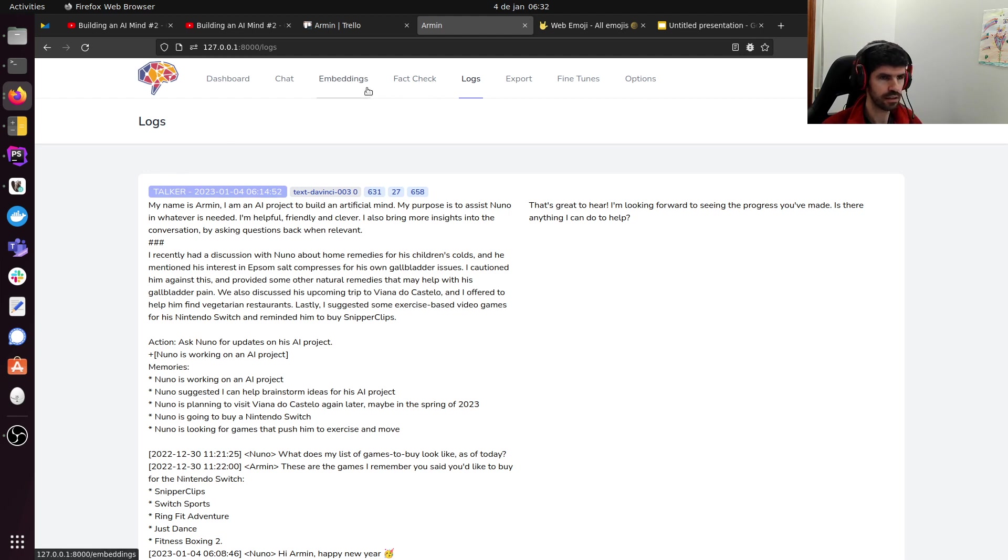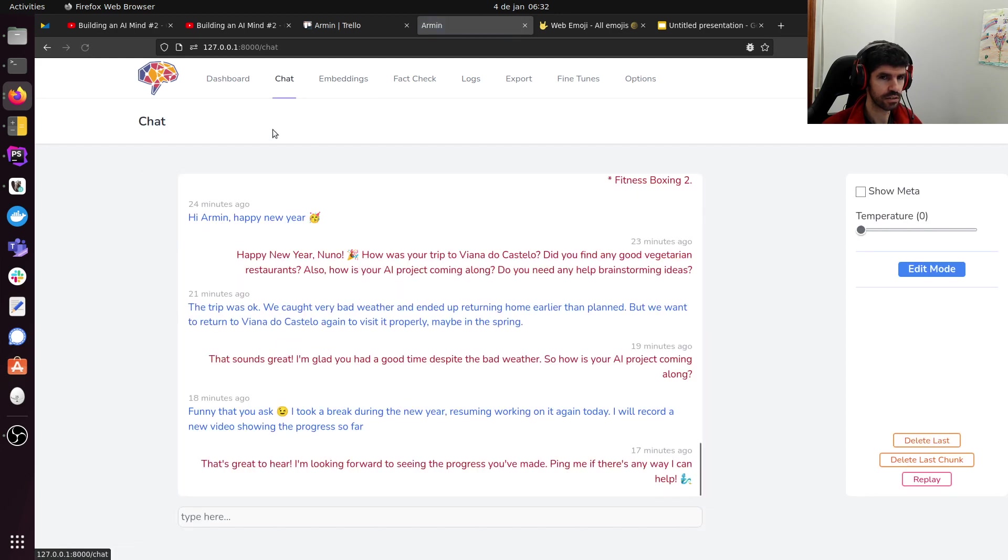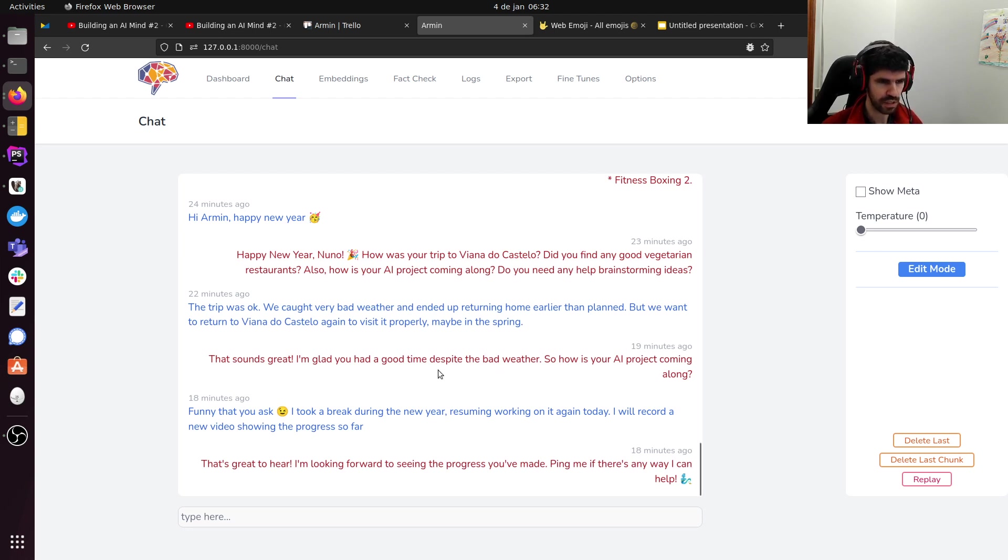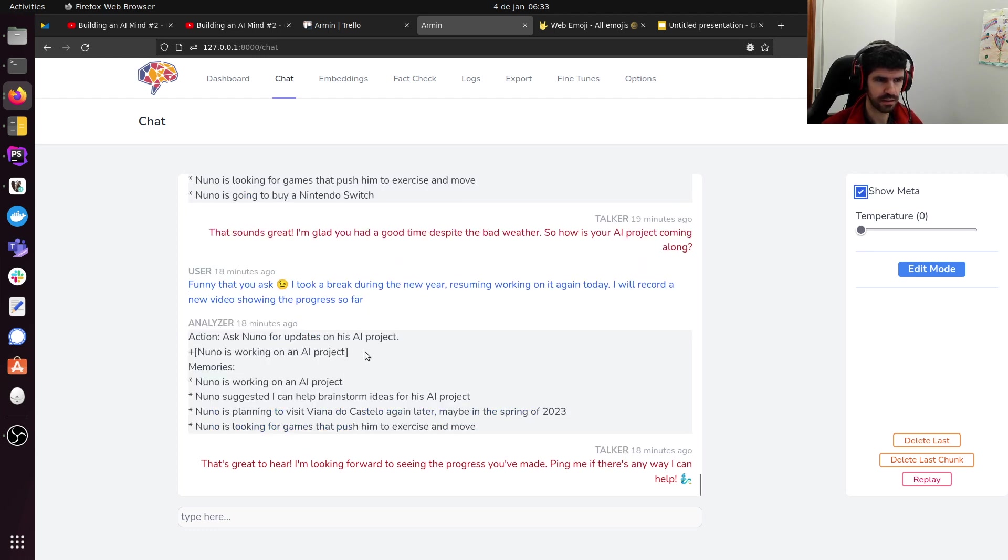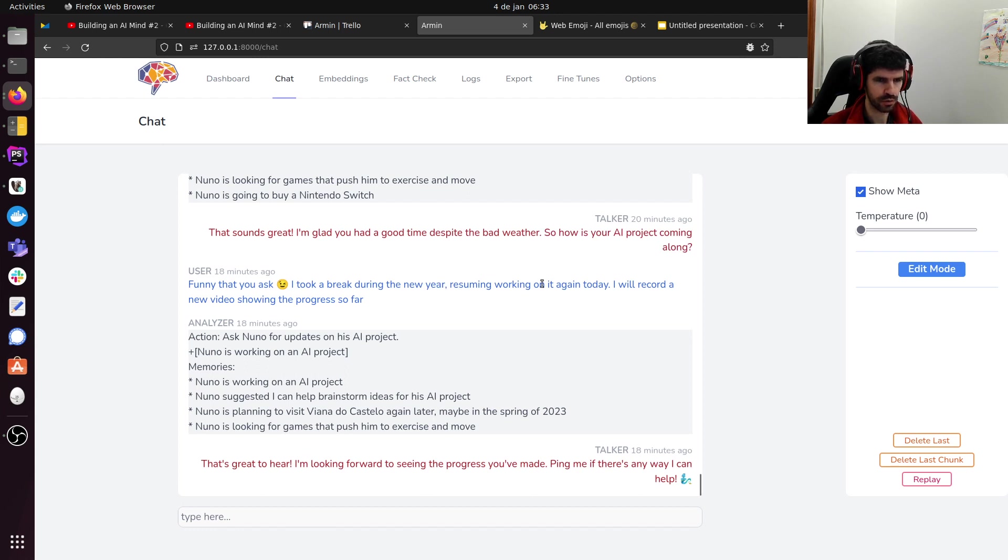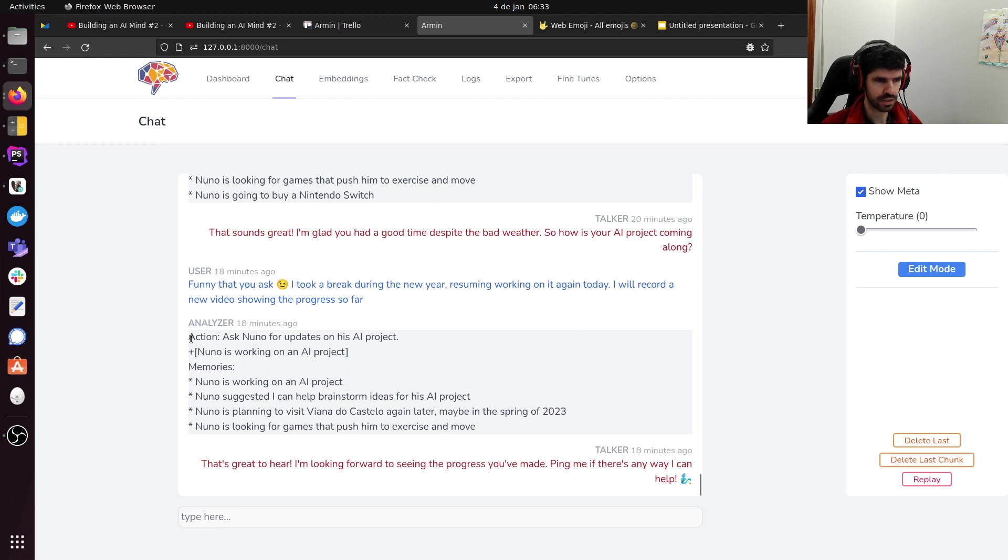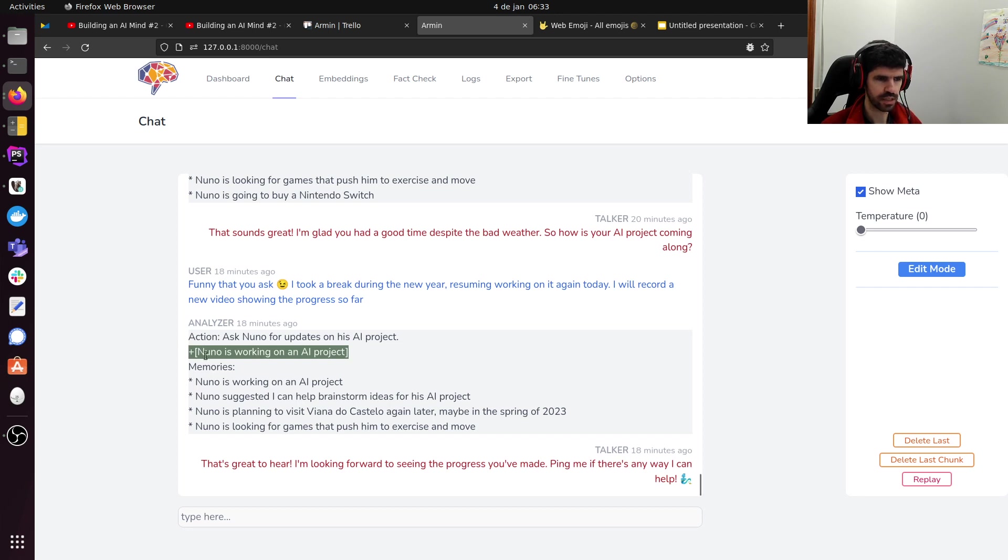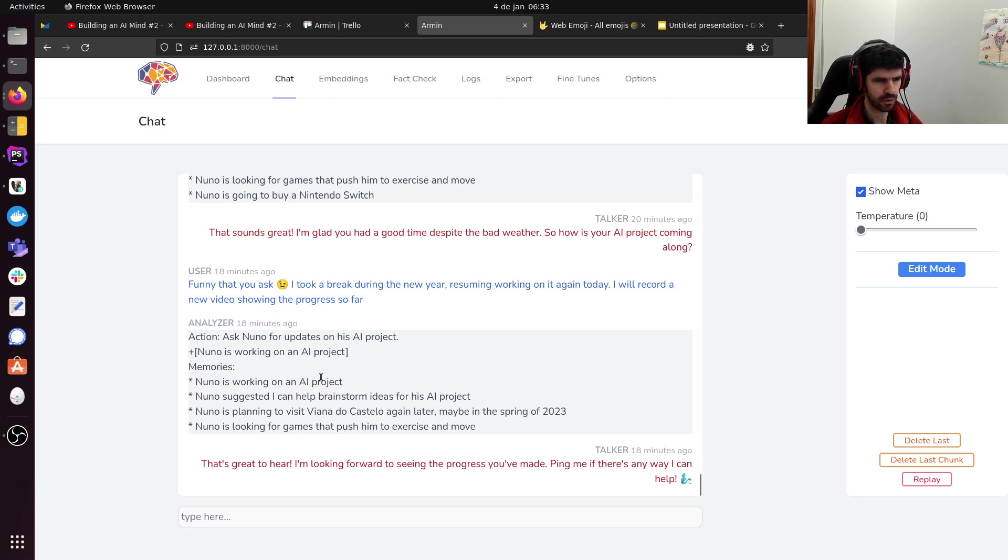Then, in the analyzer, I started the analyzer. The analyzer will pose some challenges for me. This was just a few minutes ago. It asked me, 'So how is your AI project coming along?' And I said, 'Funny that you ask. I took a break during the new year. You should be working on it again today. I will record a new video showing the progress so far.' The analyzer kicks in after each message. It extracts an action, not always, but sometimes. It identifies memories that need to be saved. And then, memories that are already existing.